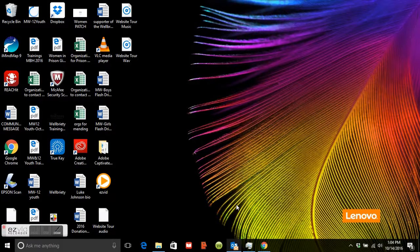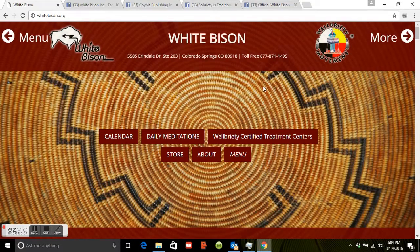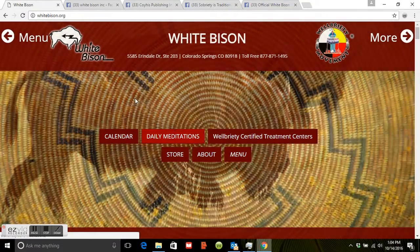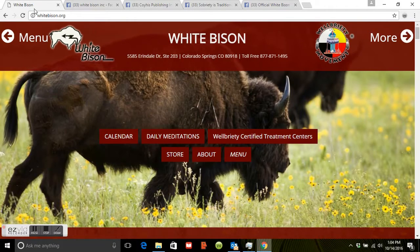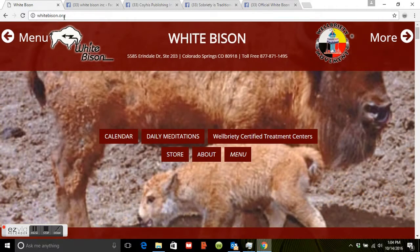This video is going to be a brief tutorial on the White Bison website as well as associated Facebook pages. Come to your browser and type in whitebison.org, as you can see on my screen, and it'll take you to the main White Bison page.